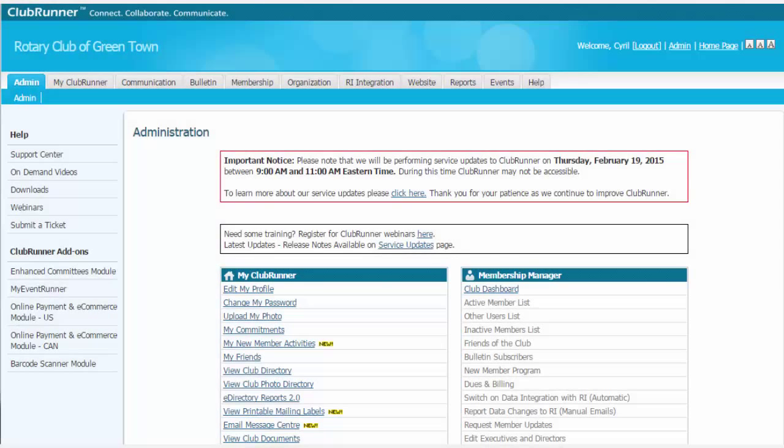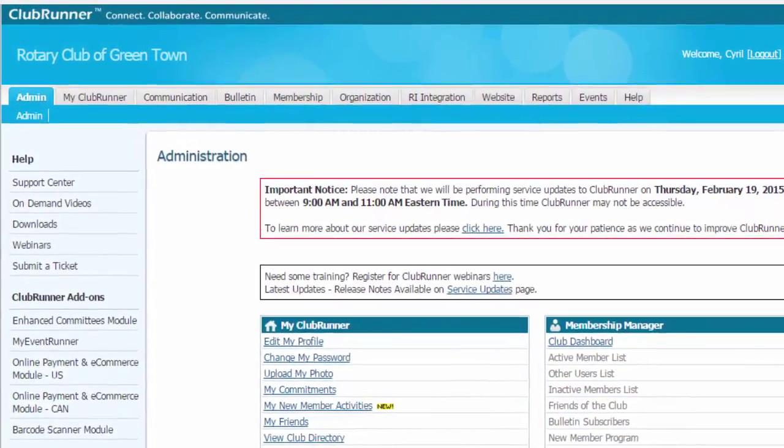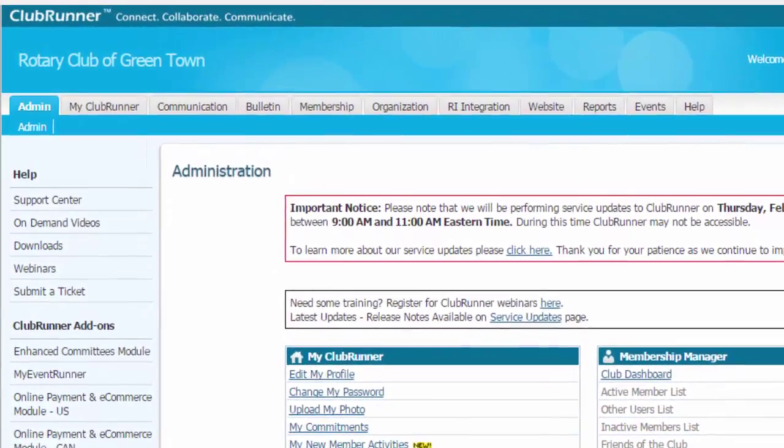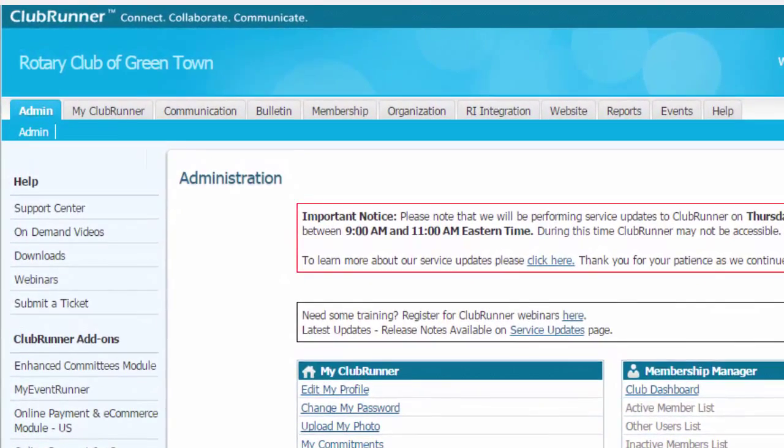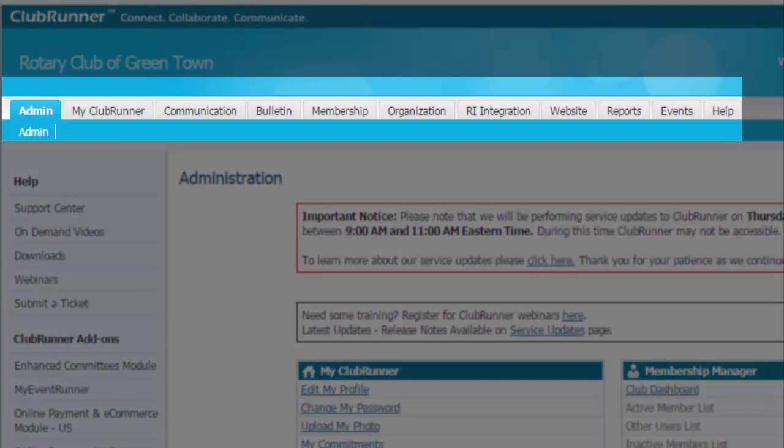And here you are. This is the administration page where you can make changes to your webpage, manage your membership, and much more. You can access these functions using the tabs located along here.